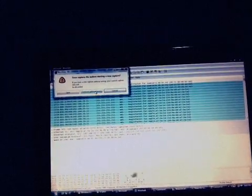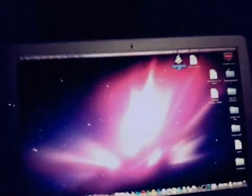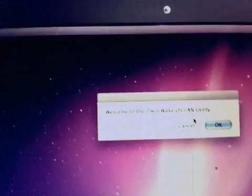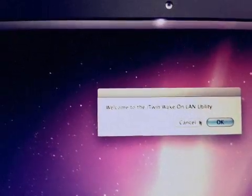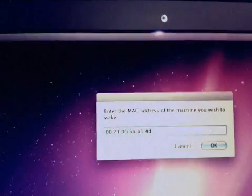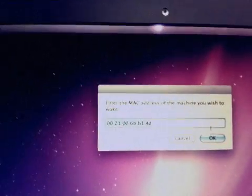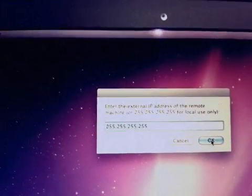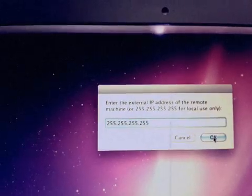Then you start capturing the device which has it. I've created an application that runs it. Here we have it, Wake on LAN utility. Press OK, key in the MAC address, OK, the subnet.